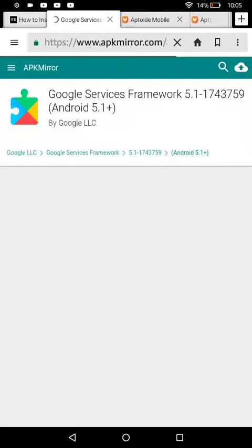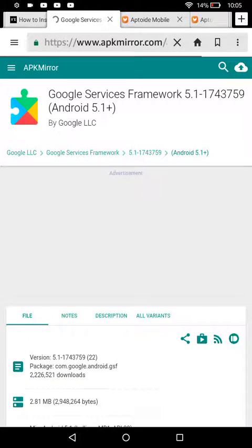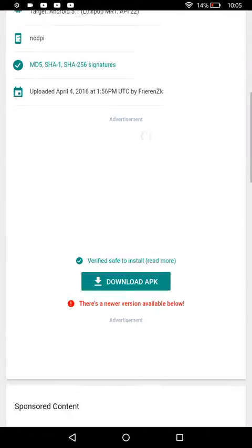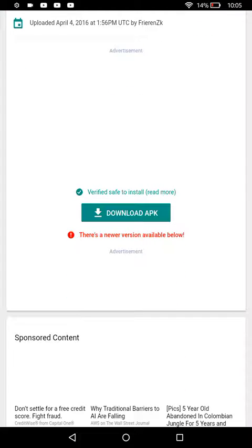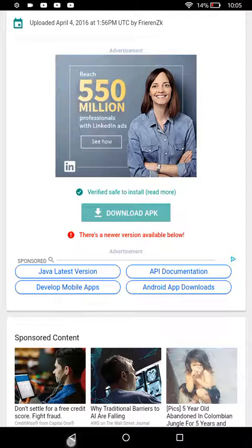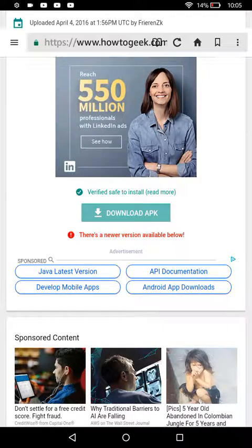So click on that, and you would want to scroll down and download, and then press download APK, and then go back.